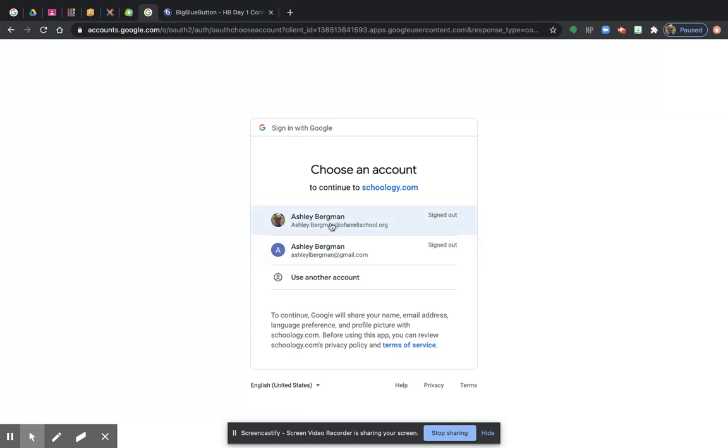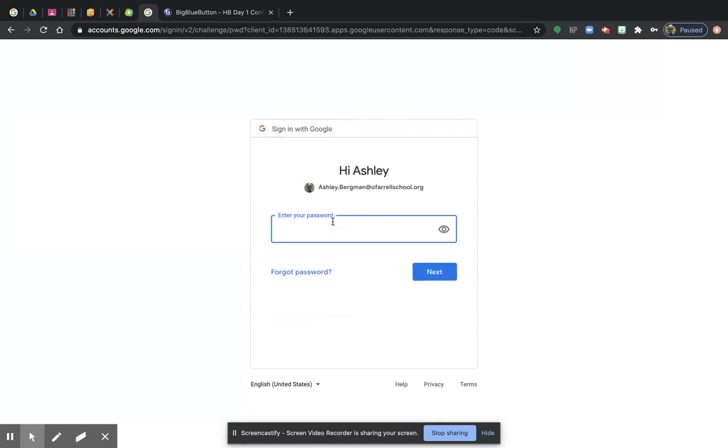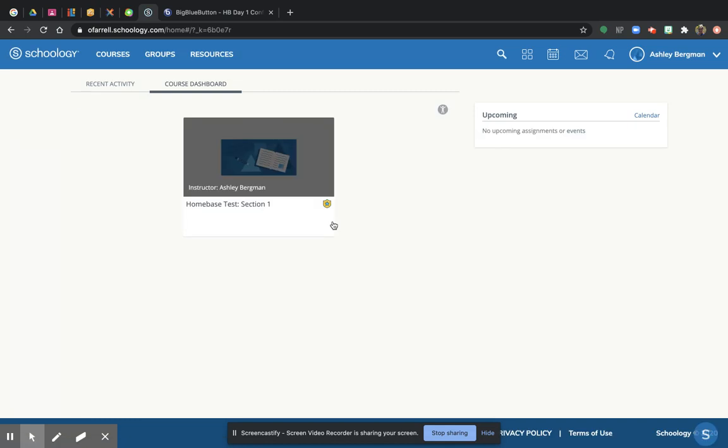So I am going to click on my name, and I'm going to type in my password, and I am in to Schoology.